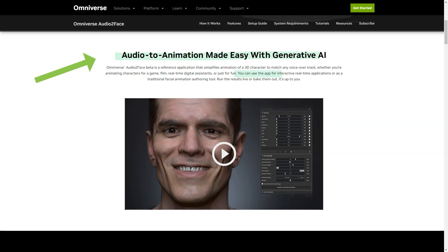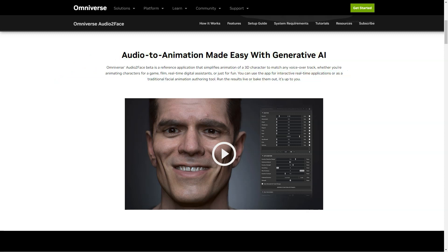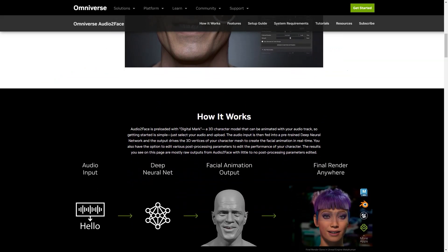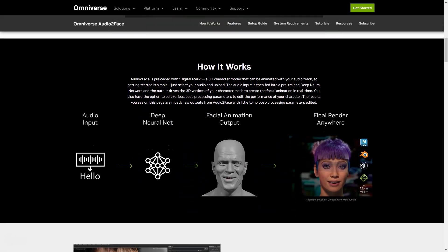It can be used in real-time for interactive applications or as a traditional character creation tool. The results can be run in real-time or baked — it's up to you. Audio2Face has many features that make it stand out, from meta universe applications, data analytics and healthcare to gaming, creative and machine learning.